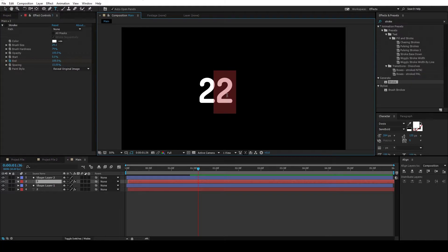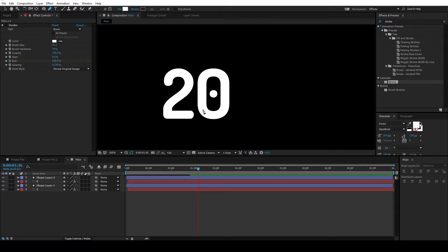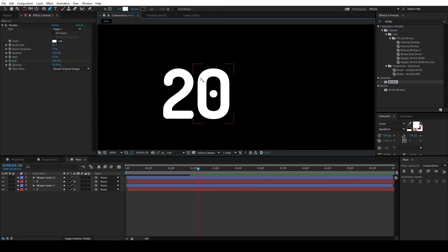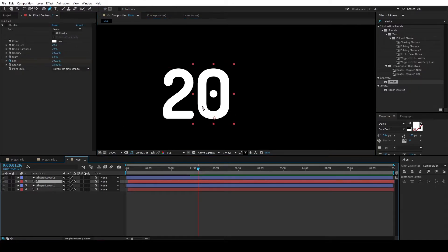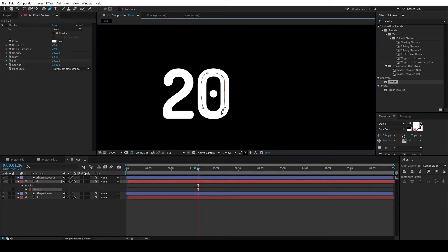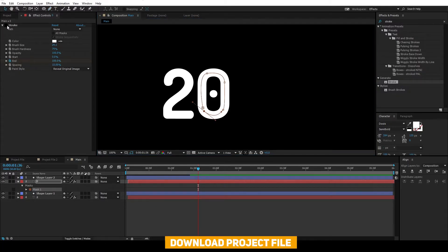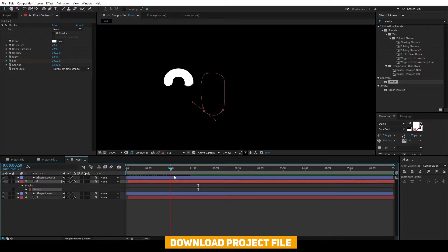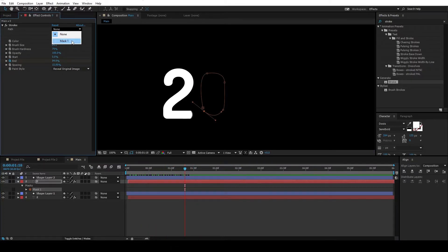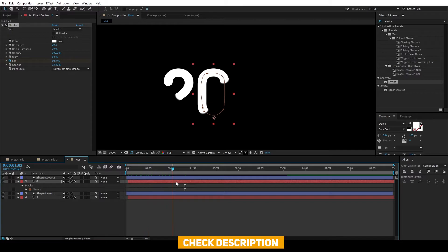And change the text to 0. Select a pen tool and draw a mask around this. So make sure you select the text layer or else it will create a shape. So select this and draw a mask around it. Alright, once you're done drawing the mask, enable the stroke once again. And change the path to mask 1. And it will be there for you.